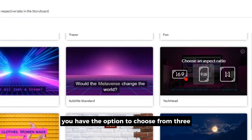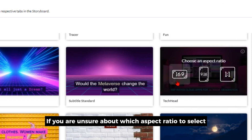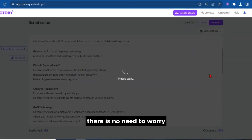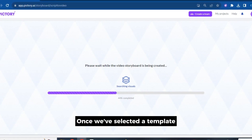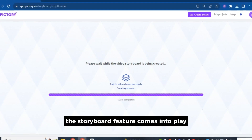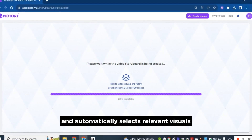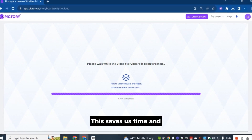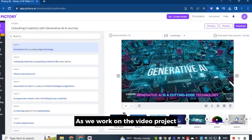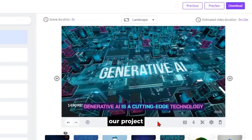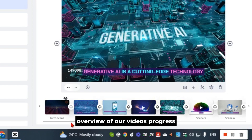When selecting a template, you have the option to choose from three different aspect ratios. If you are unsure about which aspect ratio to select, there is no need to worry — you can always change it later based on your specific needs. Once we've selected a template, the Storyboard feature comes into play. The Storyboard analyzes the text we provide and automatically selects relevant visuals for each scene, saving us time and effort. The right side of the screen displays a preview of our project, while the timeline is located below it, giving us a clear overview of our video's progress.